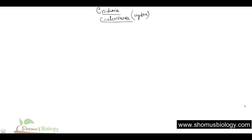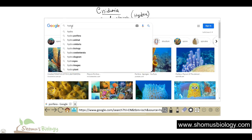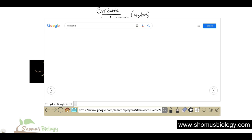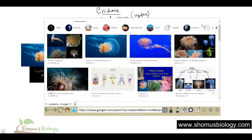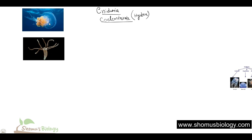If you recall your class nine or ten concepts, this is Hydra. I am going to provide you some pictures of Hydra here, and you can clearly see the beautiful images. In Cnidaria we also have other examples apart from Hydra — that is the jellyfish. Both Hydra and jellyfish are examples of Cnidaria.